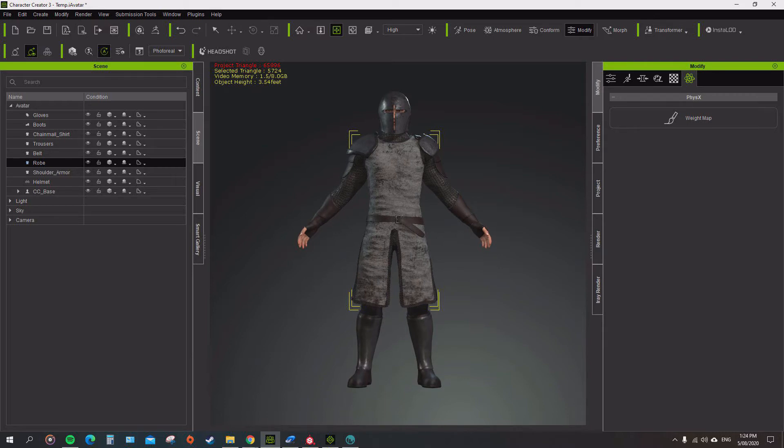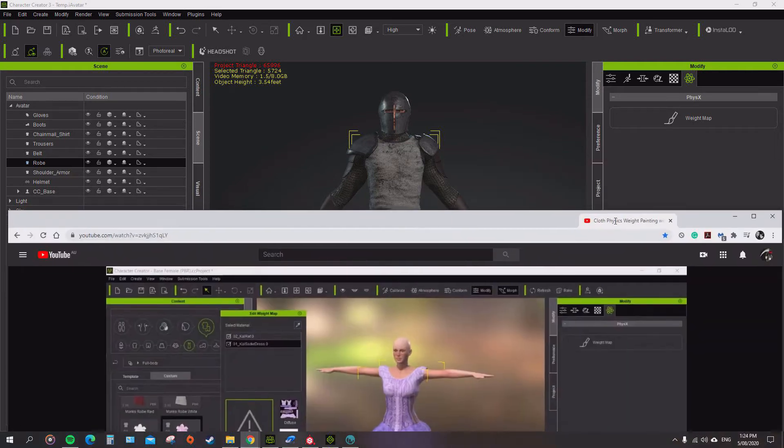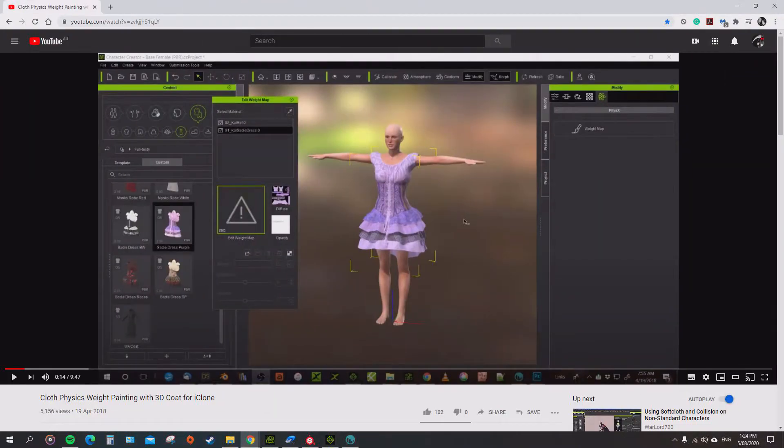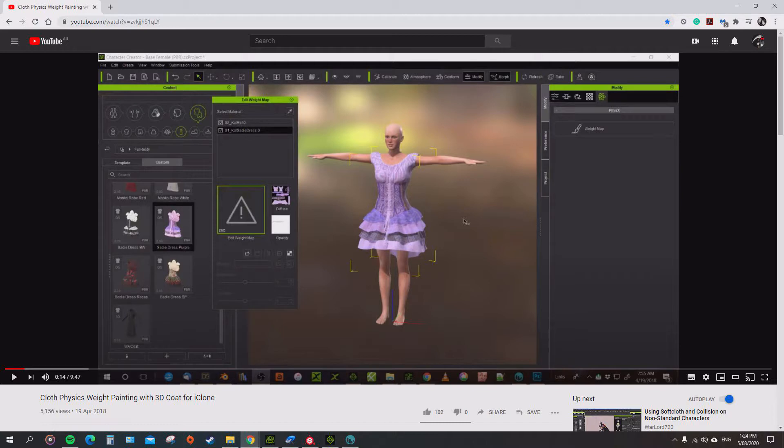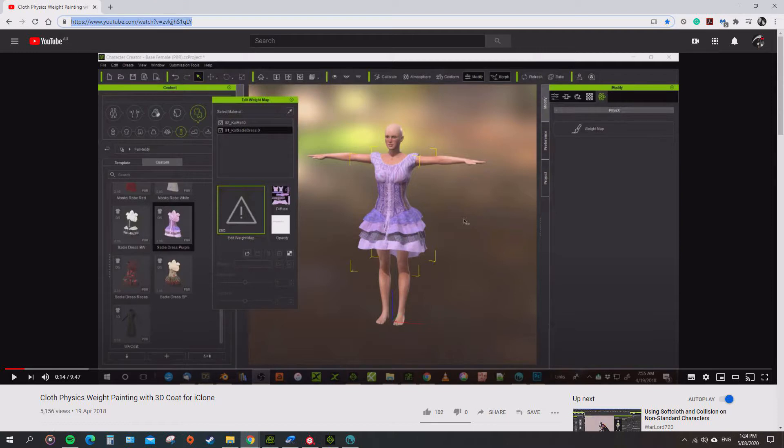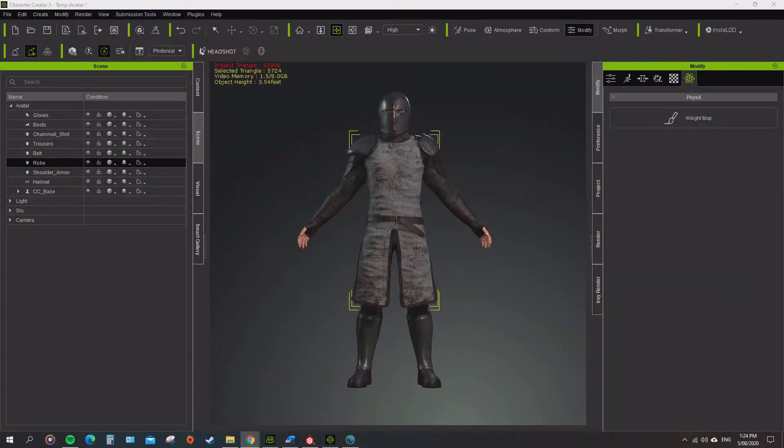I'd like to give credit to a fellow Character Creator iClone user, Mike Kelly. That's where I grabbed the tutorial from, so you'll be able to find that on his page here. I'm just basically doing exactly what he showed me how to do, and I'll add the link in there so make sure you check out his video too.